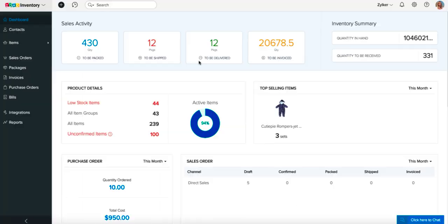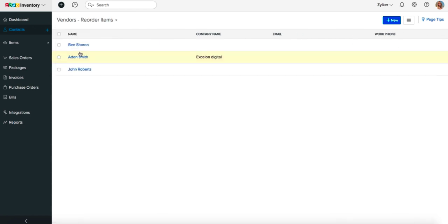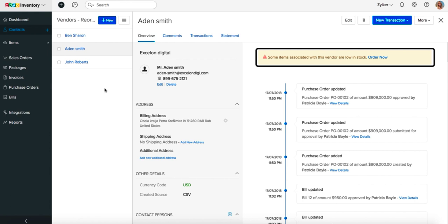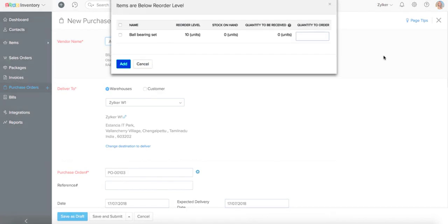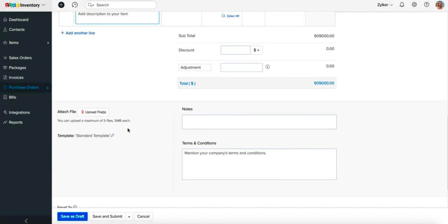You can perform a reorder to stock up the supplies that you are low on. Go to the contacts module and under the filter tab, choose the filter vendor reorder items. The system will list out all your preferred vendors whose associated items are below the reorder point. Select the vendor associated with this item and you will find a highlighted order now option below his contact information. Clicking on the order now button will redirect you to a new purchase order page along with a pop-up that has all the low stock items associated with this vendor. Add the items you wish, create a purchase order, and follow the purchase cycle.